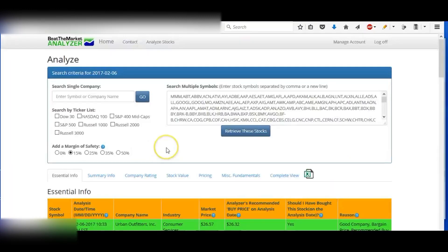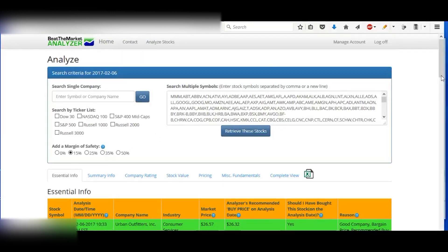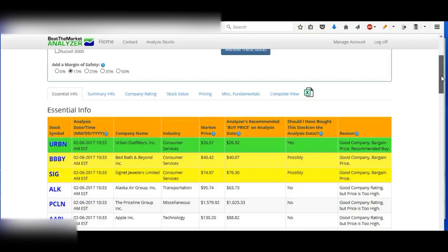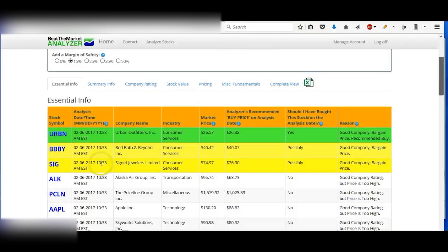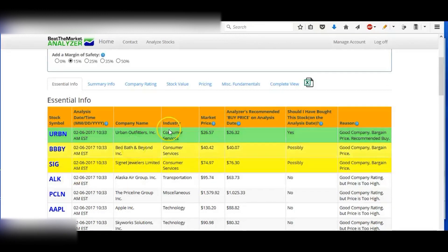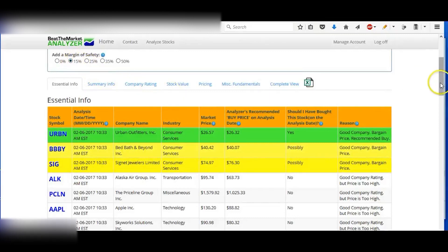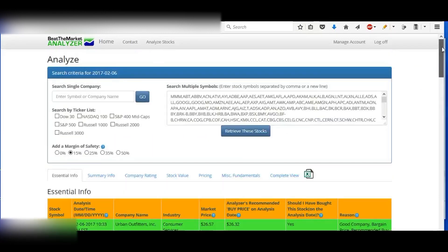Then if we add the margin of safety, basically the higher you go up on the margin of safety, then you're being more conservative. But the drawback of that is that you'll limit your opportunities. You see how it went down to only three recommended stocks now. You add a 15% margin of safety.